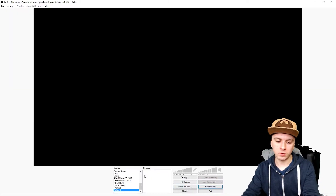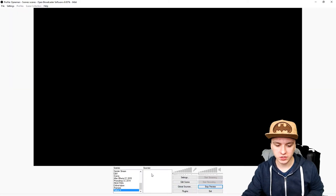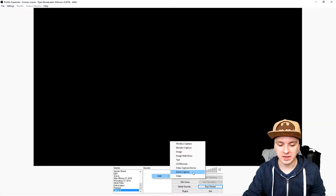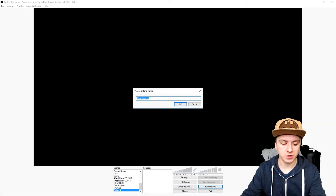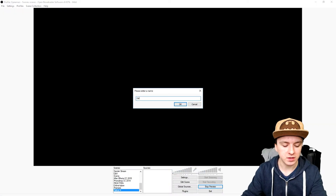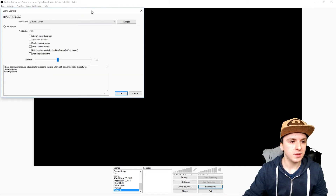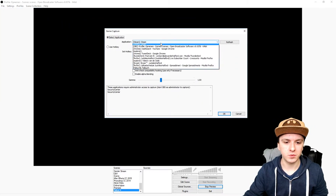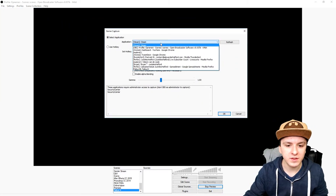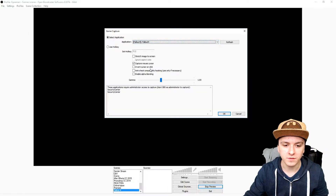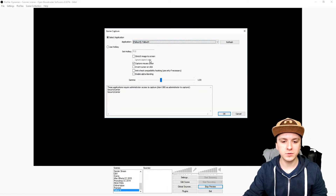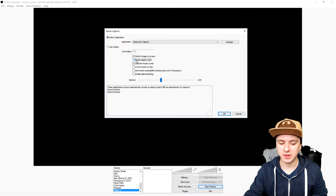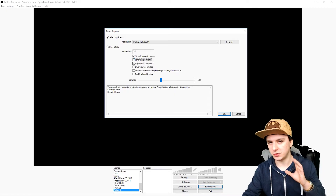Then I'm going to go to Sources, right-click, Add, and click on Game Capture. I'm just going to call this 'the game,' and I'm going to pick Fallout 4 out of the list. Let's see if it's in there — and there we have Fallout 4.